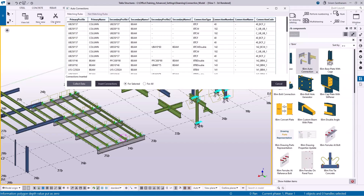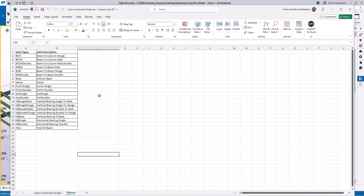Let me show you how this application works in the background. When you select the members and click Collect Data, it is actually reading information from this Auto Connection Excel sheet. You can see the different combinations — for example, B2CF which means beam to column flange — and you can see joint types and descriptions here.